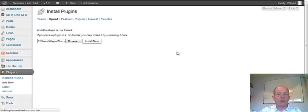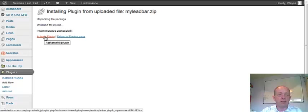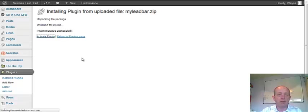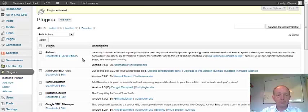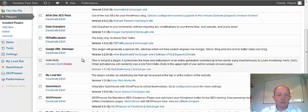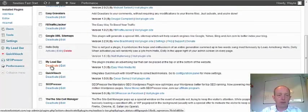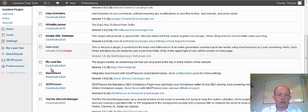Just waiting for it to install now. The thing that you need to do is make sure that you activate the plugin. So I'm just going to click here to activate the plugin. And there we go. Here's the plugin, My Lead Bar, and it's active.